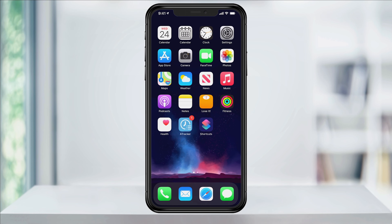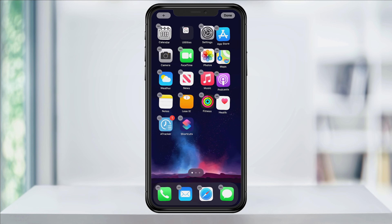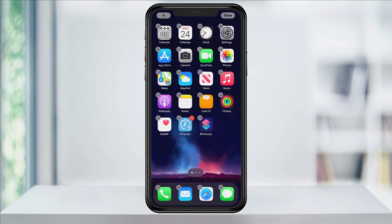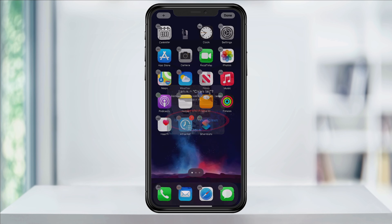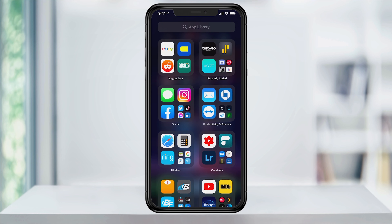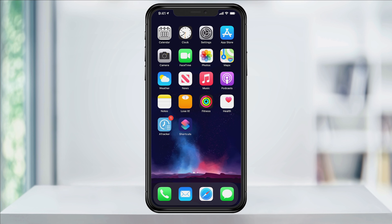Finally, you can now either group all of the original apps into a folder and stick them on another page so they're out of sight, or you can remove the app from the home screen, but make sure you don't delete it. This will remove the app from the home screen, but keep it on your iPhone in the app library. You can then finish the process up with the rest of the apps that you want to change.